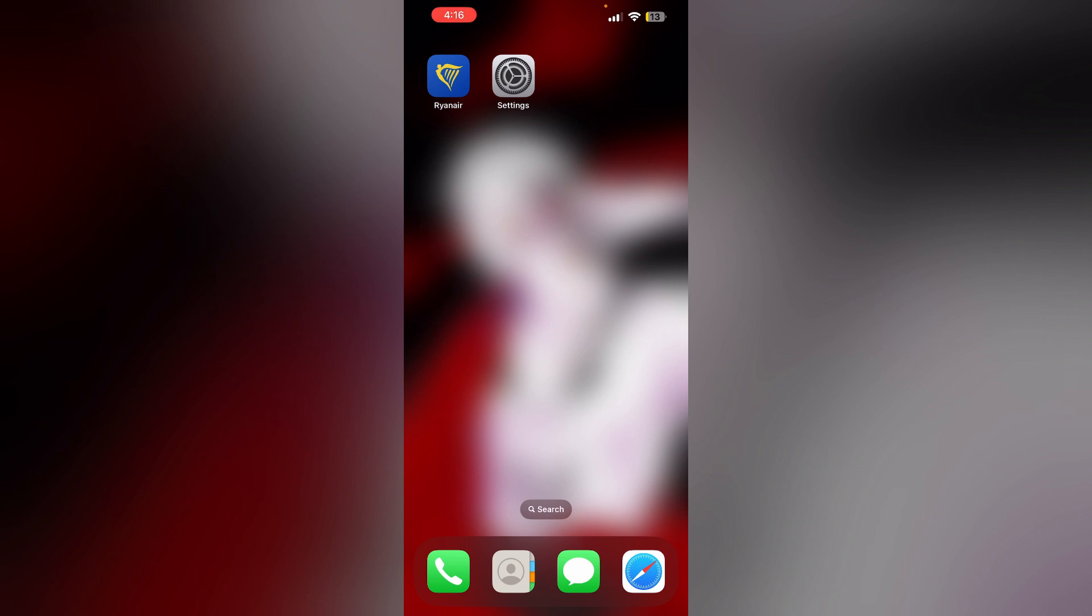Don't worry, in this video we'll help you find a solution. Just follow these easy steps. Unfortunately, there is no direct way to clear cache and cookies on the Ryanair app.